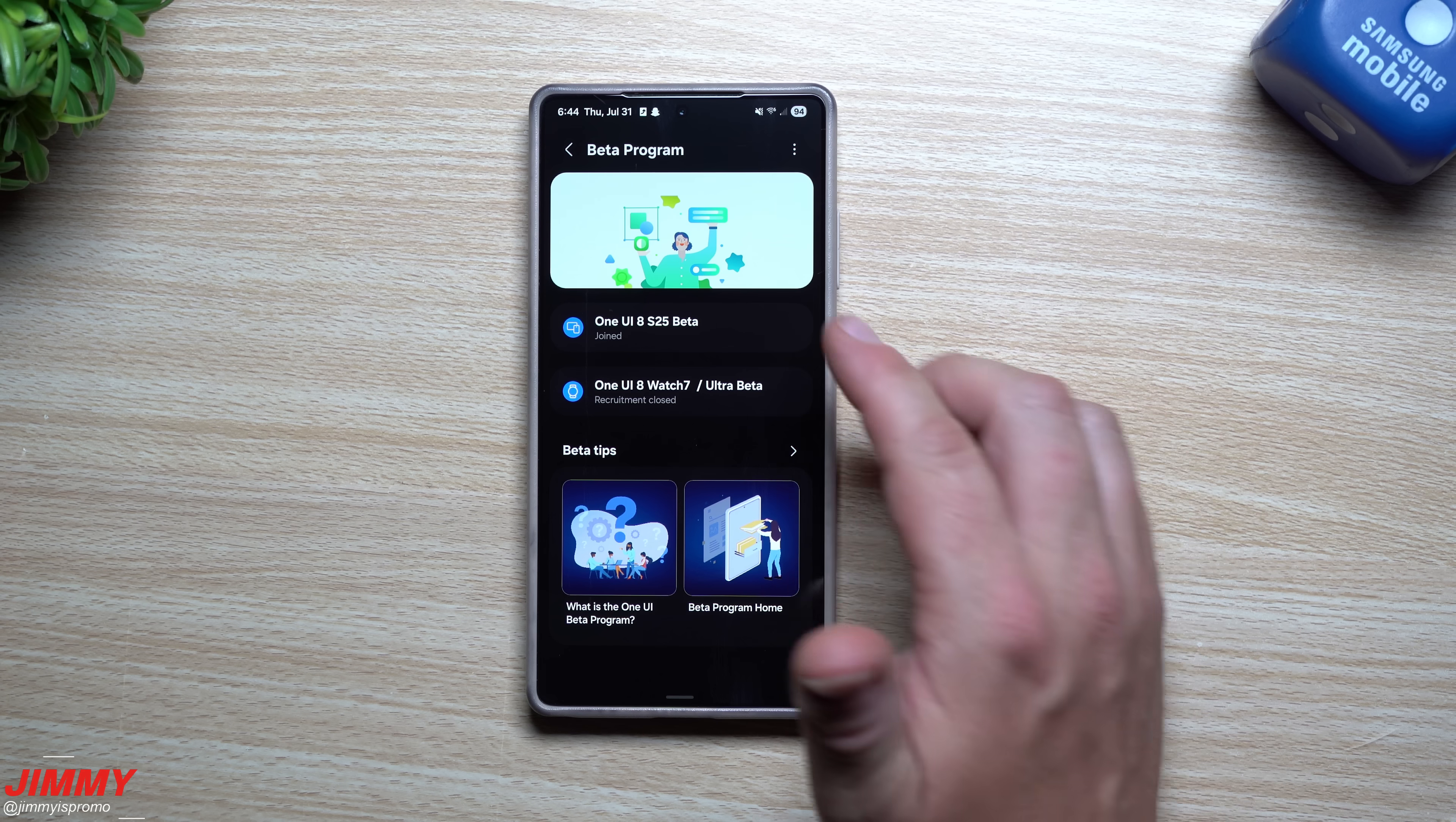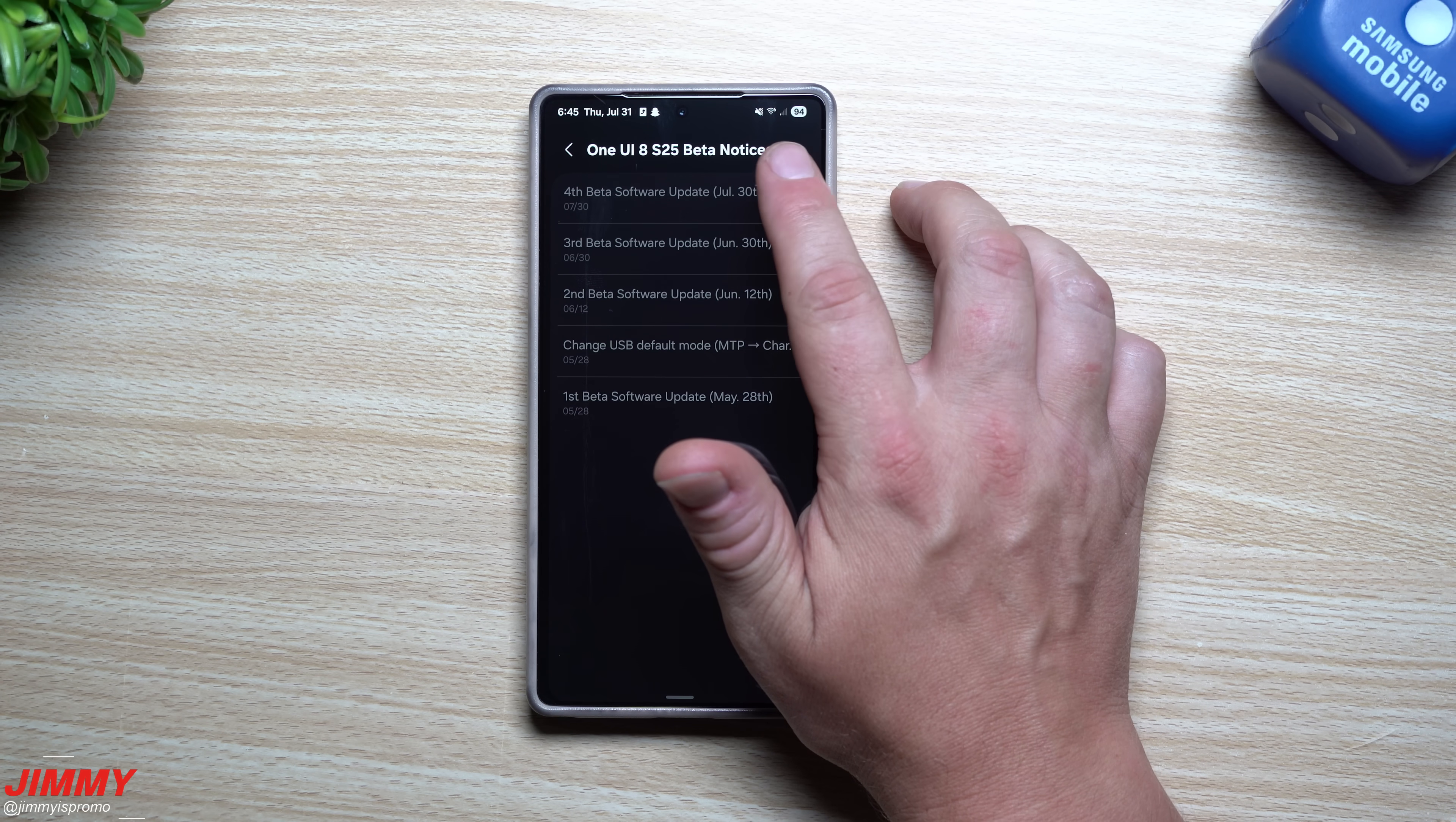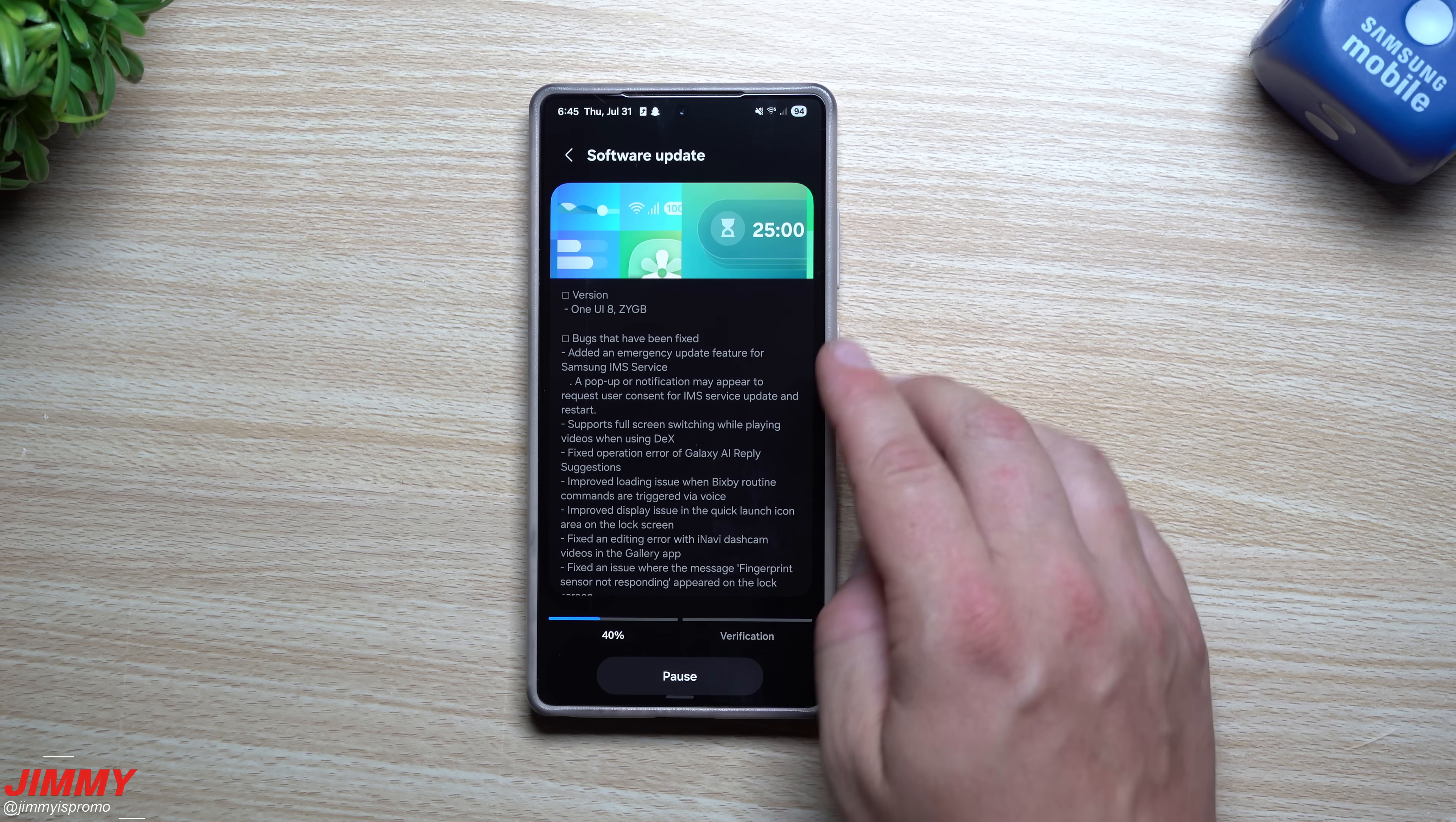So here is the One UI 8 for Samsung Galaxy S25 devices. It says here the fourth beta software update is just sitting right here. And then here is all of the stuff. It's the exact same stuff that's written on this page here.